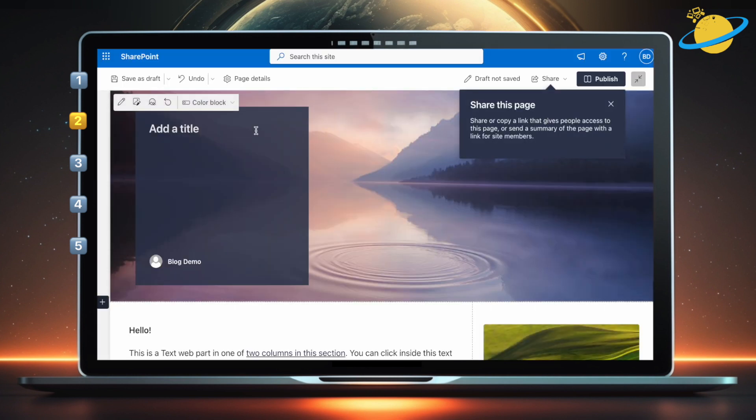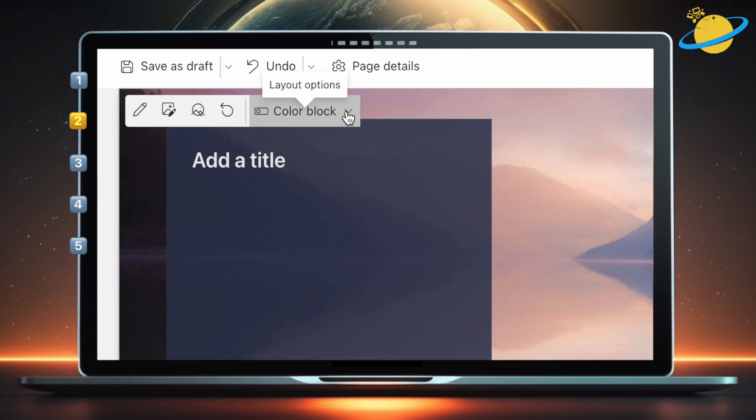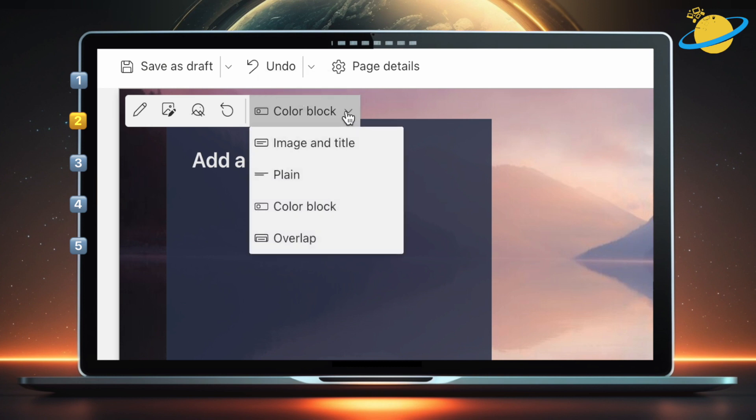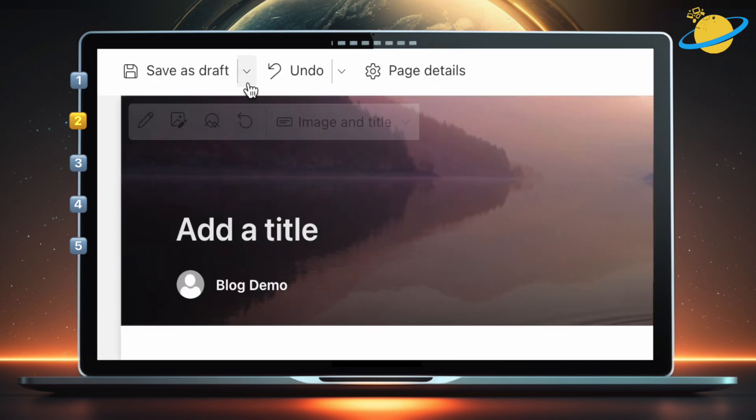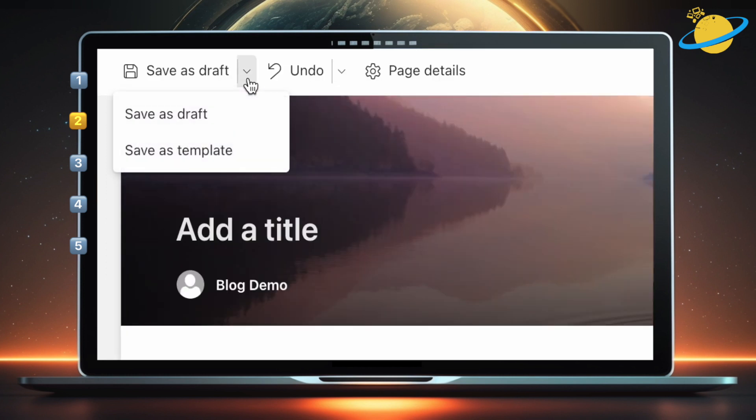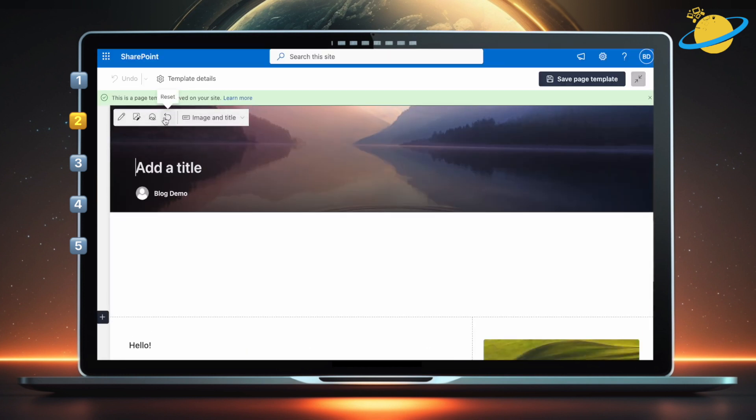Let's modify the page. We'll change the header to an image and title, instead of color block. To save this page as a template, head up to Save as Draft, and click the small down arrow next to it. Then select Save as Template from the drop-down.